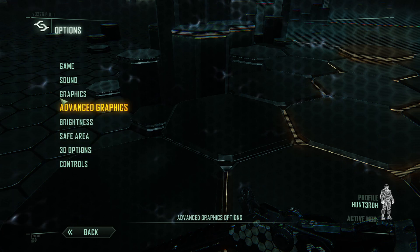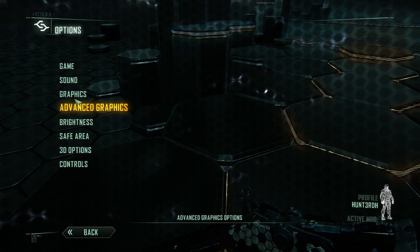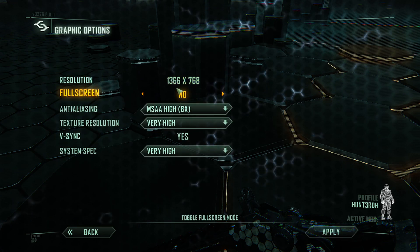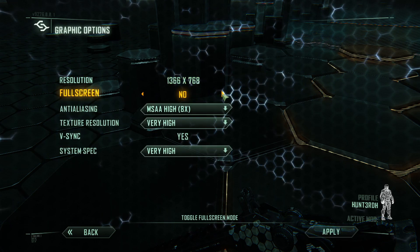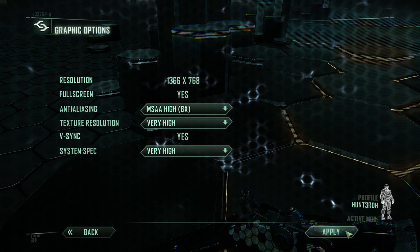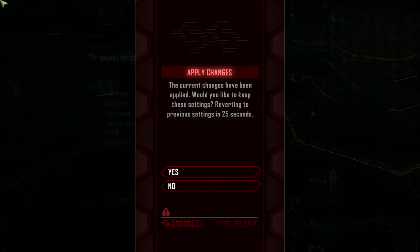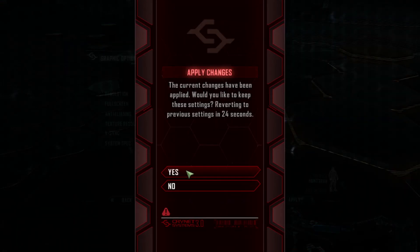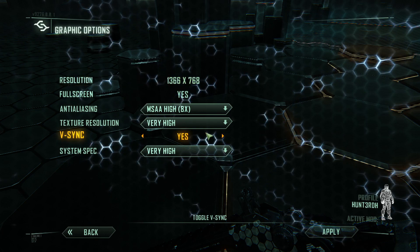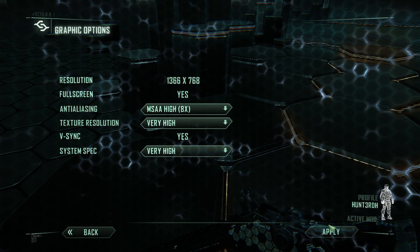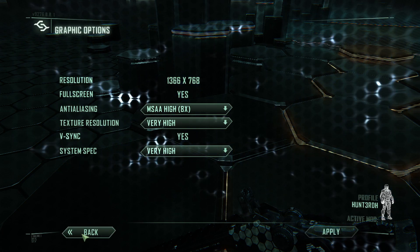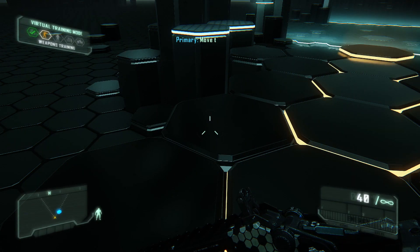I can actually change my graphics. Watch — I'm going to go full screen. It goes black. And I'm on full screen. It keeps the settings but I cannot go back — but I can Escape.